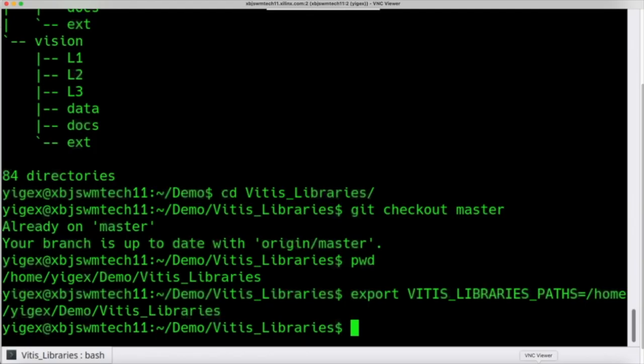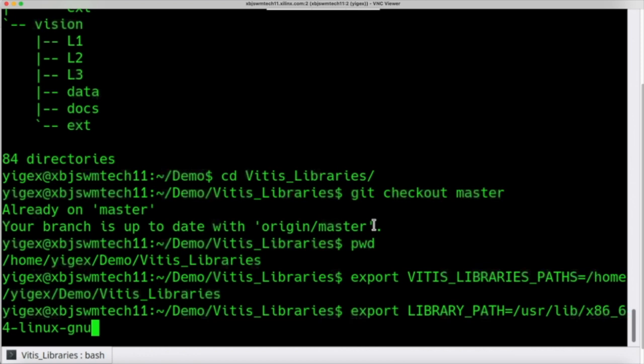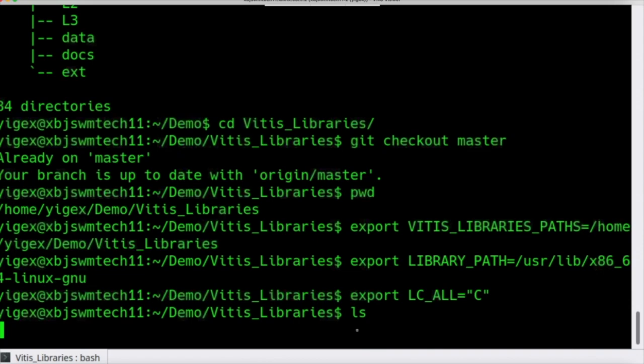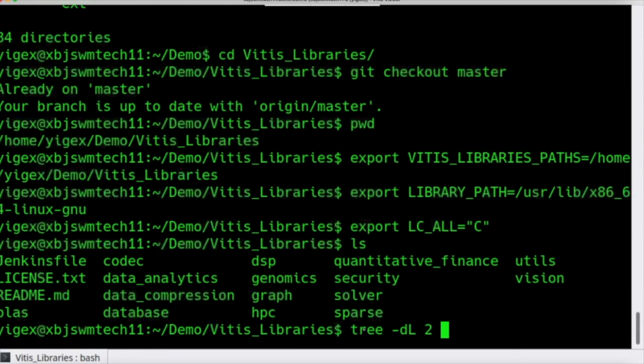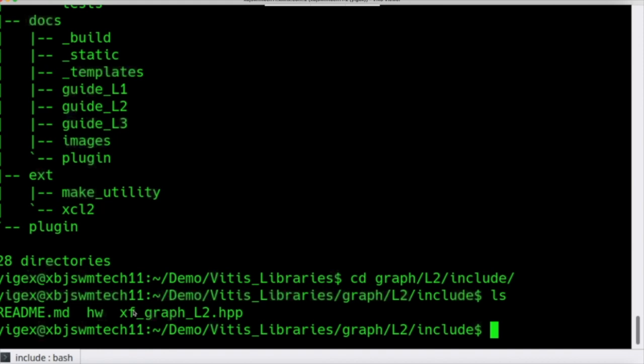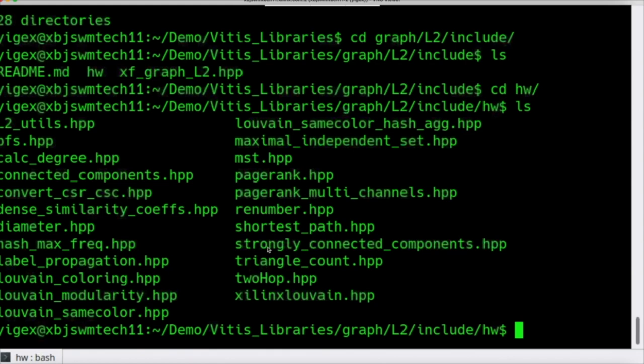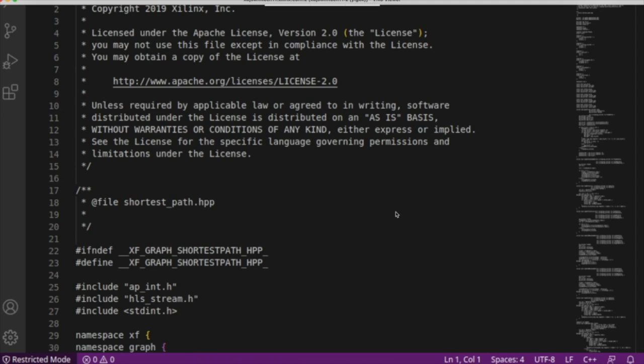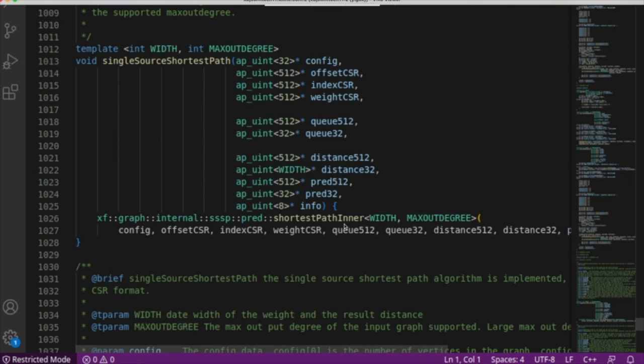After the download is complete, browse the subfolder to open the graph library, where you can find three different levels. Let's go into the libraries folder and check out the branch — make sure to use the master. It's important to set your local VITES library path in the environment for compiling your code. If your system is Ubuntu, please set the library path with the appropriate command. Then let's learn how the L2 API works. The L2 APIs are under the include folders, which are part of a subfolder in L2. They provide pure FPGA-based graph accelerators with several compute unit designs implemented in HLS code.